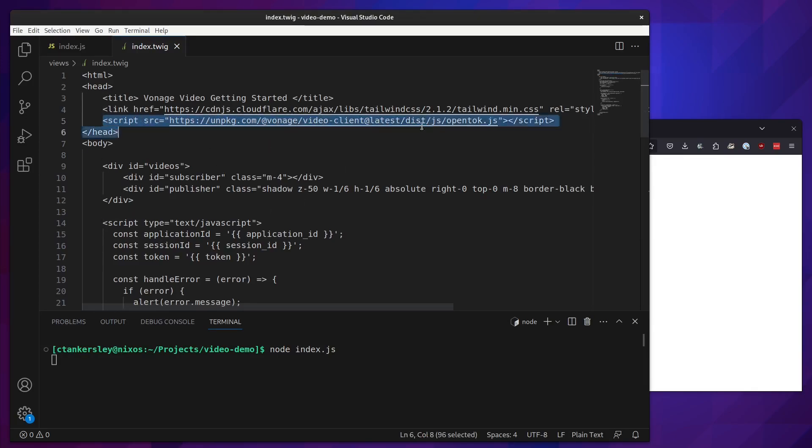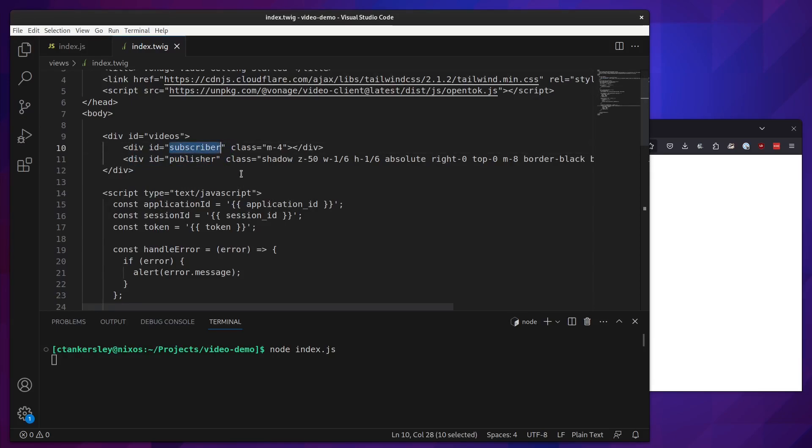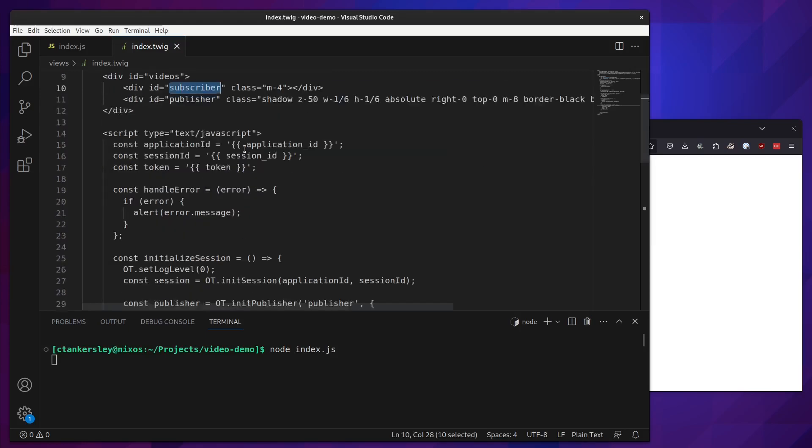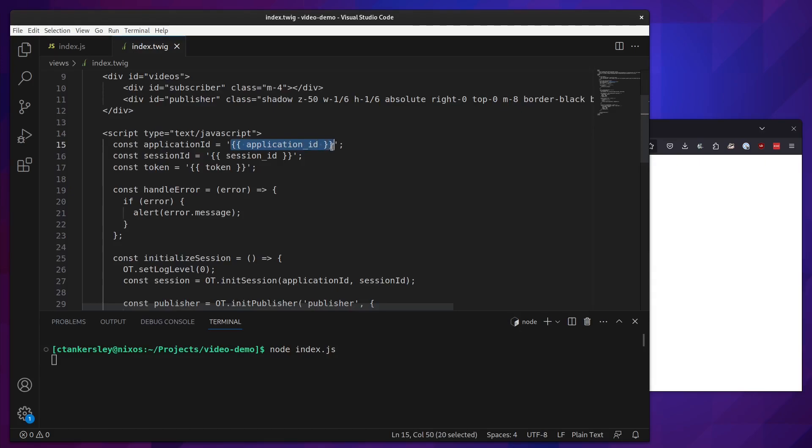Here, you can see that you can pull in the latest version of our Vonage video client. We're just going to pull that in as a script tag. We're going to have a very basic interface with two divs, one for the subscriber and one for the publisher. This will be the small video preview for yourself, as well as a larger video preview of anybody else inside the demo itself. Here we pass in our three bits of information. We need an application ID, which we pass in through applicationID. For Twig, you just surround them in double curly brackets to pass in a variable, as well as our session ID and our token.